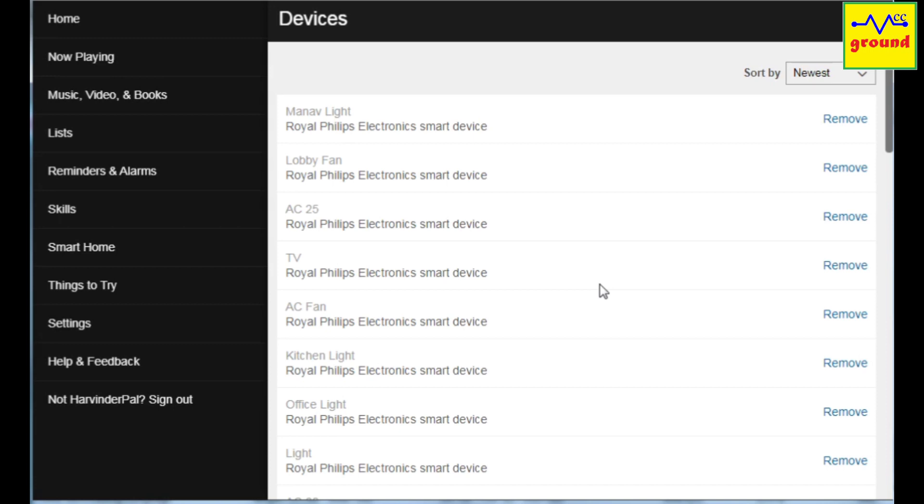If you still fail to set up emulated Hue integration or have any query, do comment below and I will definitely respond with a solution.